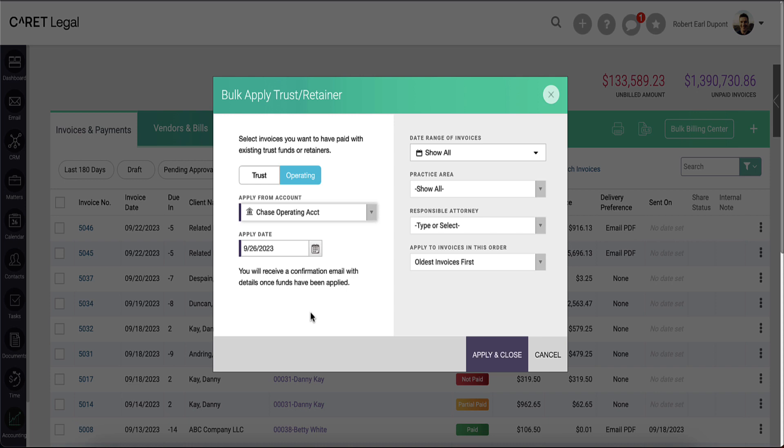Since this is considered a destination account, the money will already be located in the operating account. However, the benefit will transfer from the client and their matters over to the firm as it's applied to the invoices.